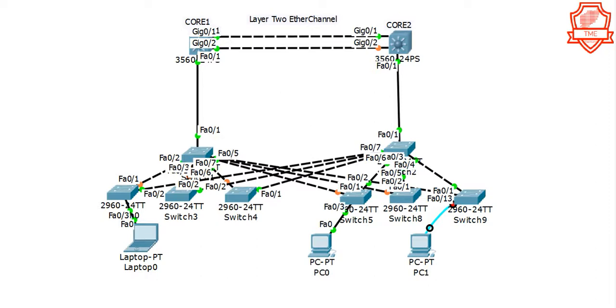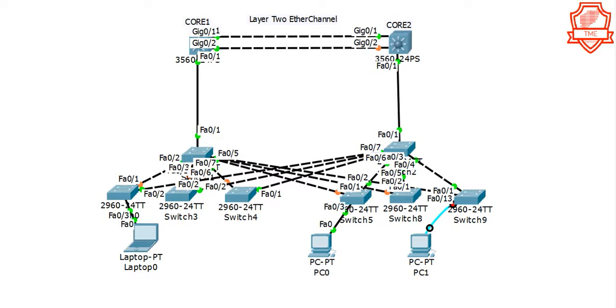In the sense, the redundancy is there but it will only be used if one of the links goes down. For example, between Core 1 and Core 2, if Gig 0/1 goes down, Gig 2 will kick in and it will resume until we figure out why Gig 1 is down. So at the moment Gig 2 is down, and that is due to STP to avoid loops.